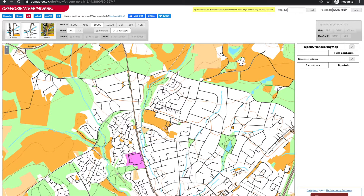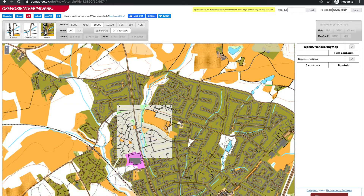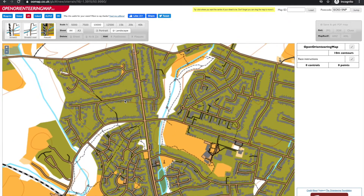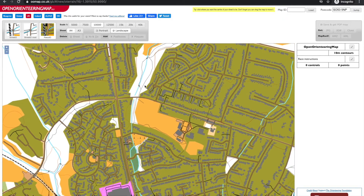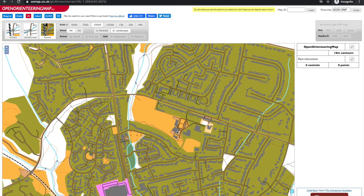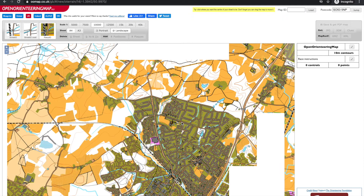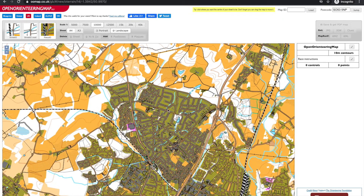There is also an option that removes railways, and another that is styled more like a sprint specification orienteering map. The olive colouring often makes the paths hard to see, but it does mean that buildings are shown, which may be important in non-residential areas.